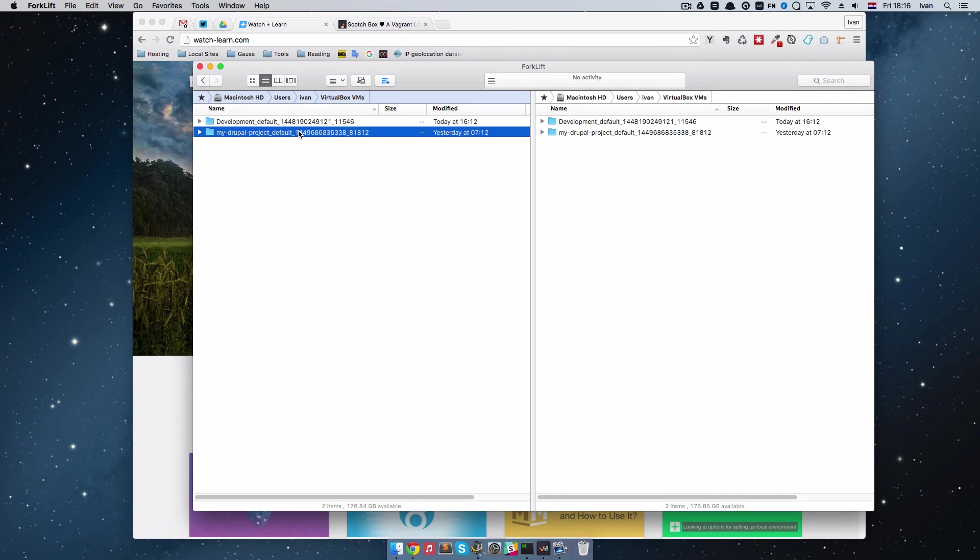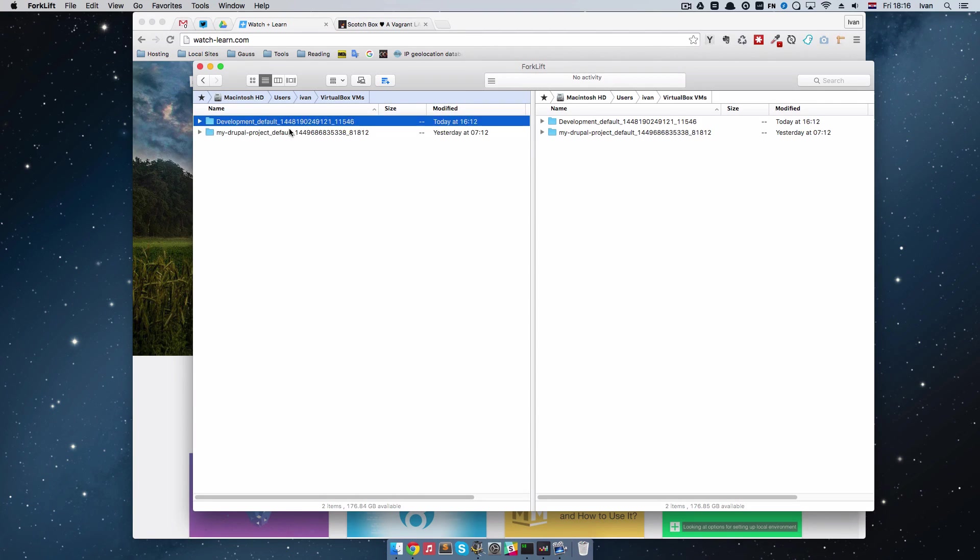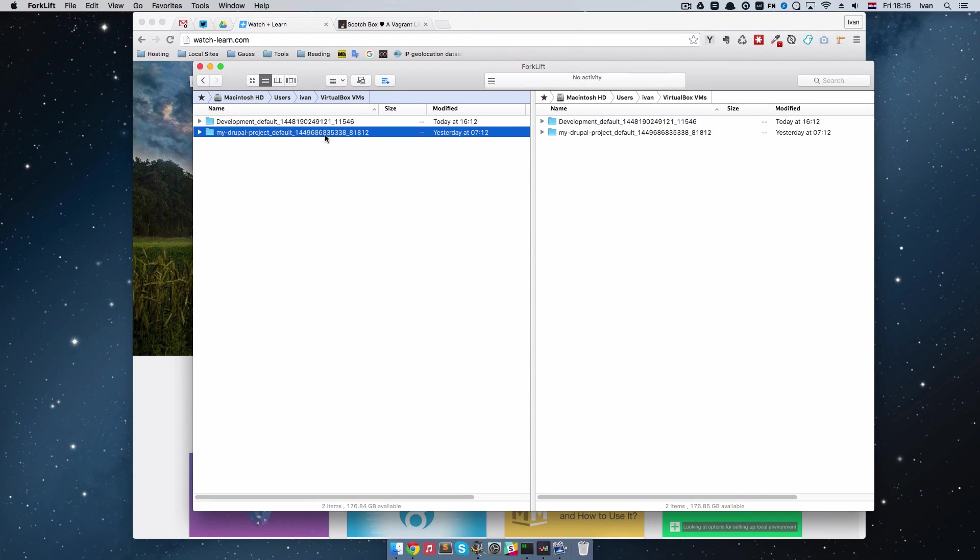As you can see I have two virtual boxes. One is this development that I use for my development and this is the one we created in the last episode.